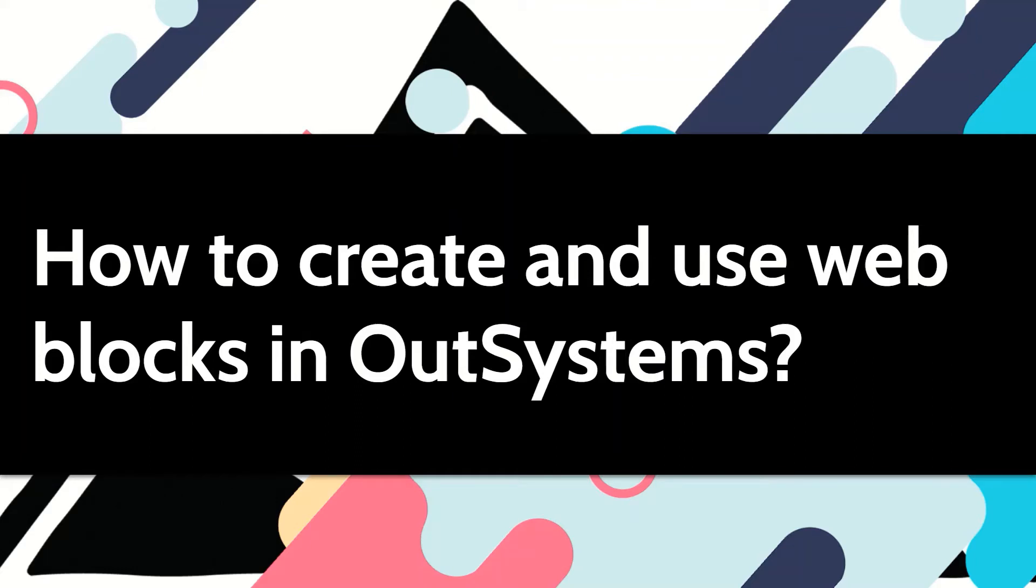Web blocks are reusable pieces of screen that can be used for many benefits, one being standardizing the UX UI. Let's see how we can use them in our systems.